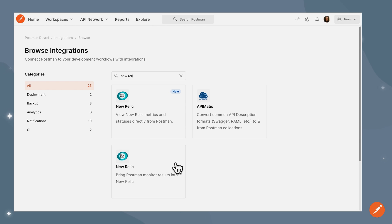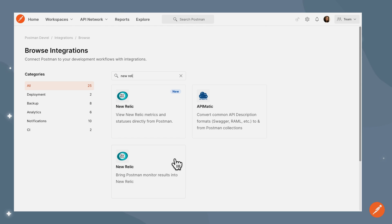In addition, there is another integration that I see here, which will bring Postman monitor results into New Relic, so that you can be using one tool to capture all of the metrics and monitor your application.